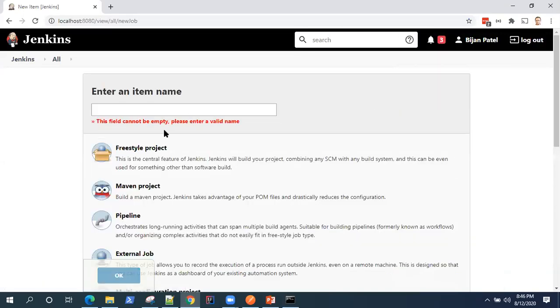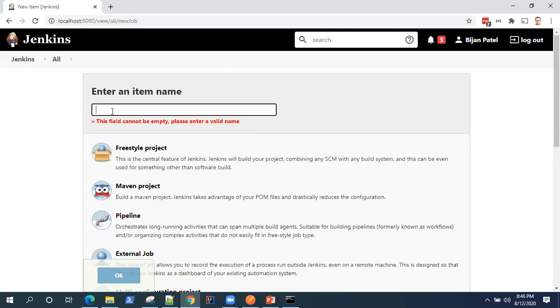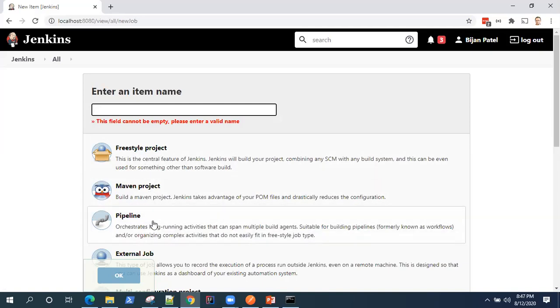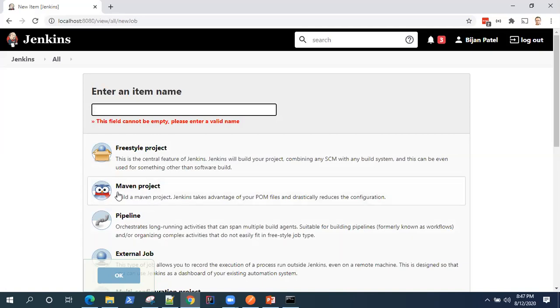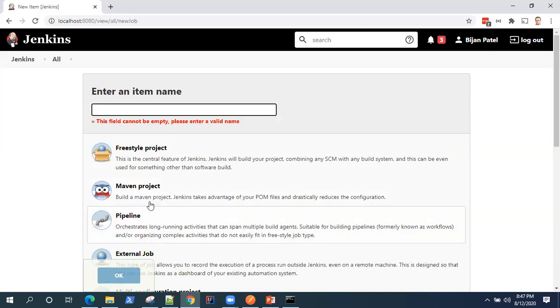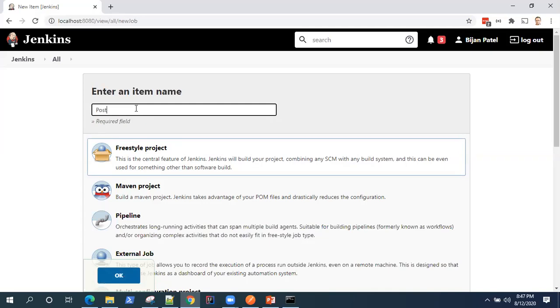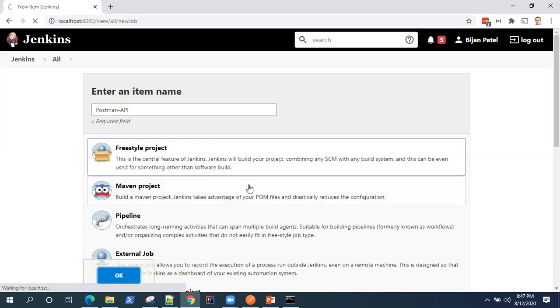So to create a new job, you can click on that new item. And then here you can select freestyle project. You can select any of the three different types of builds like you can create a Maven project pipeline or a freestyle project, but I'll keep it simple. I'll just go with the freestyle project. So here I'm going to name it as Postman API. And then I'm going to click OK.